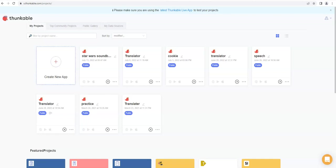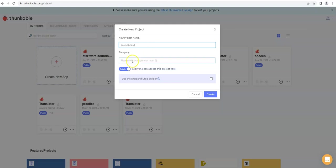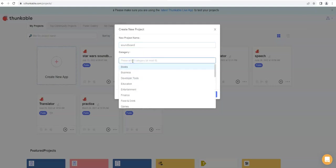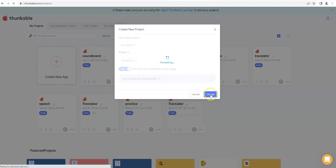Hello and welcome to this tutorial in Thunkable on how to create a basic soundboard. First we're going to create a new app and give it a name, so we're going to call this soundboard. Then we're going to give it a category. We'll just choose education, but you could also choose entertainment as well. Make sure that the drag and drop build up box is unticked, then we click create.